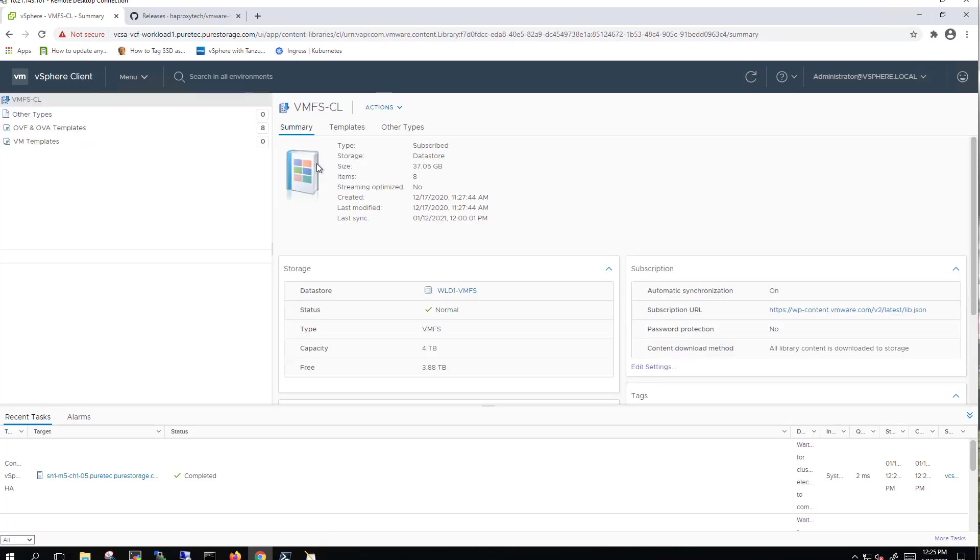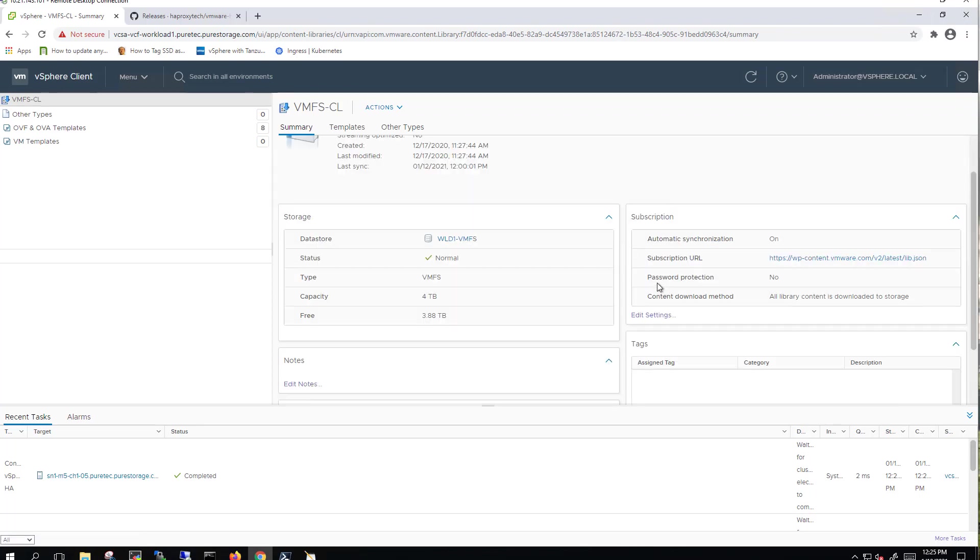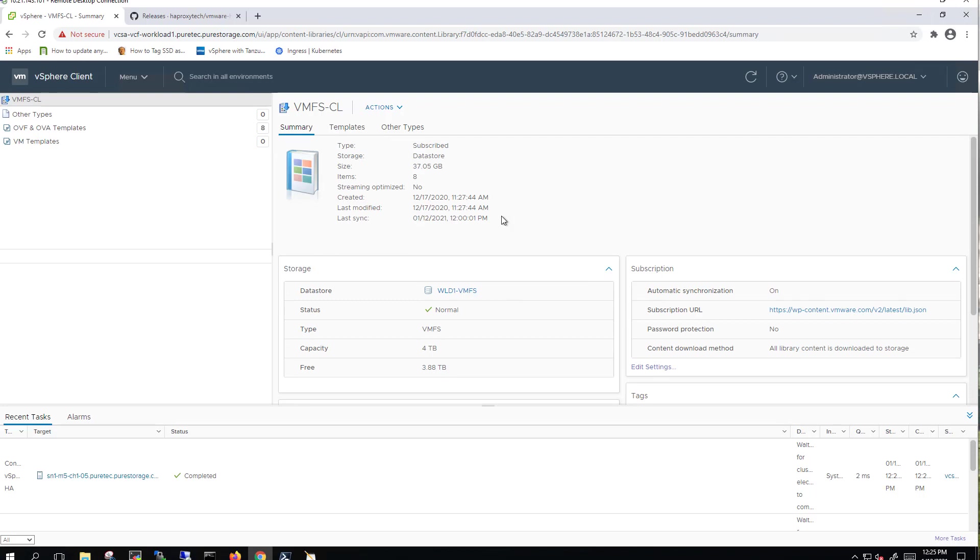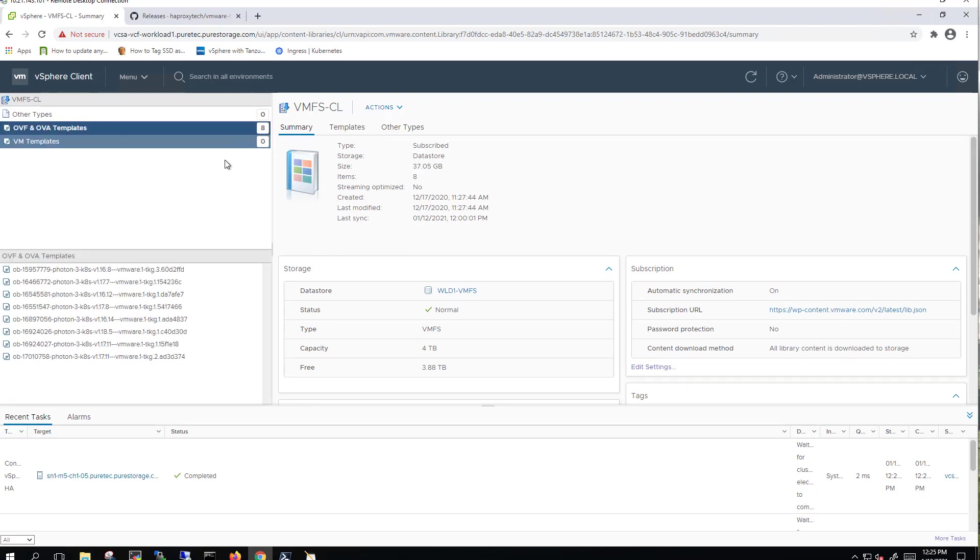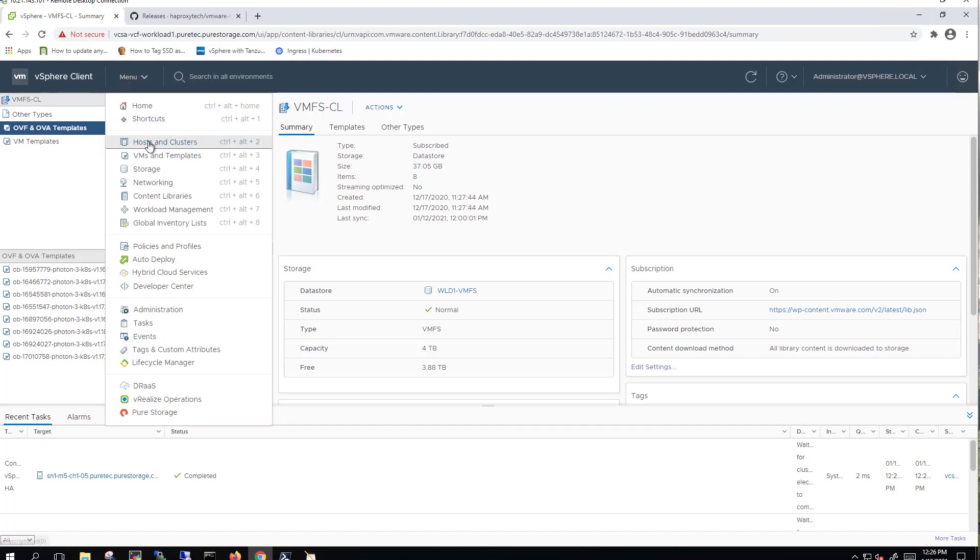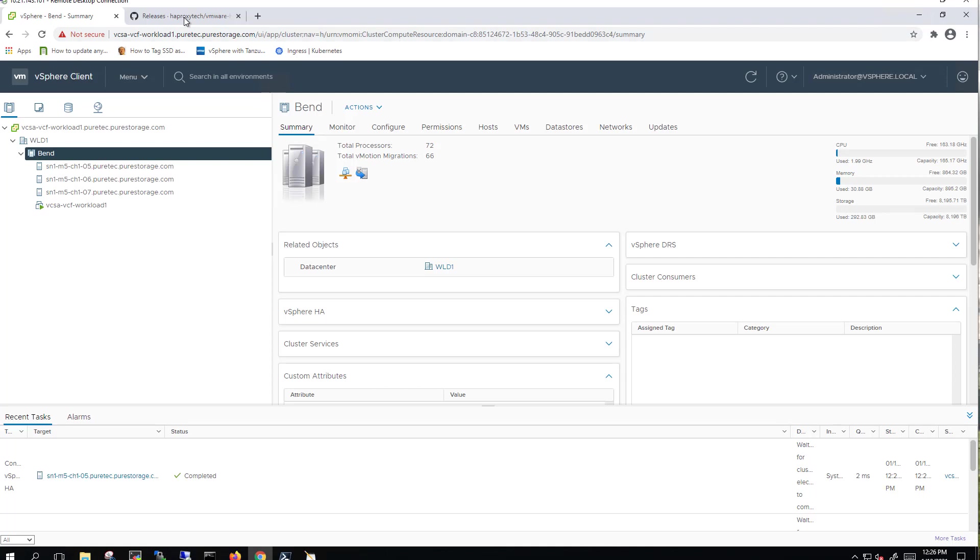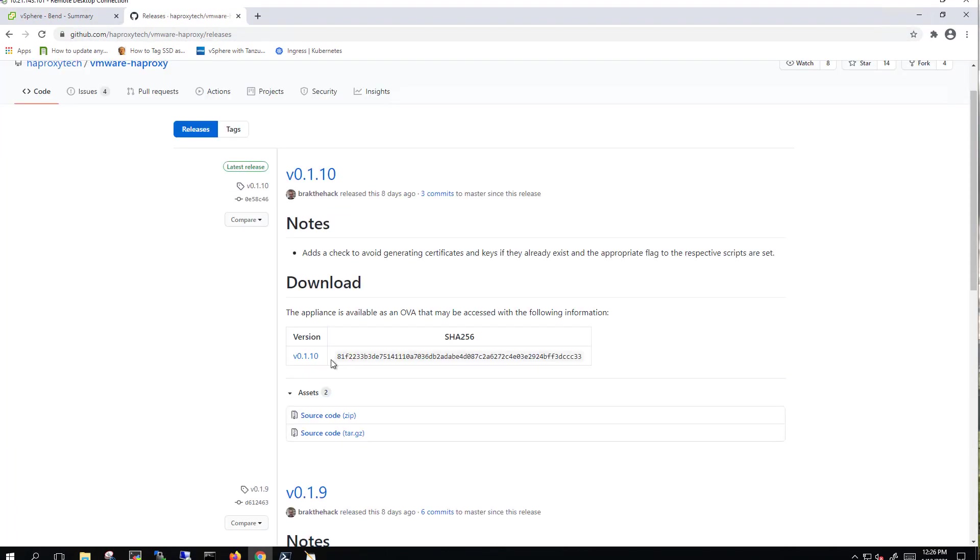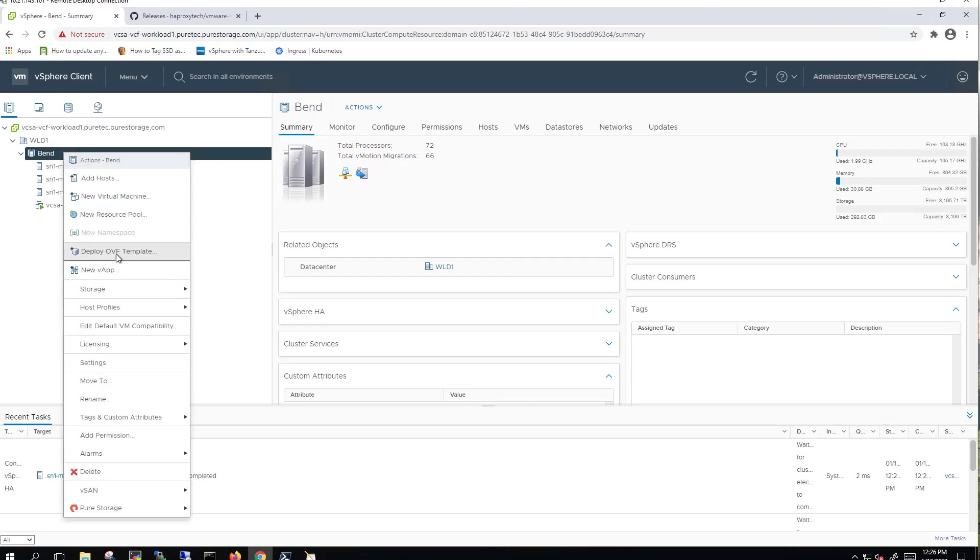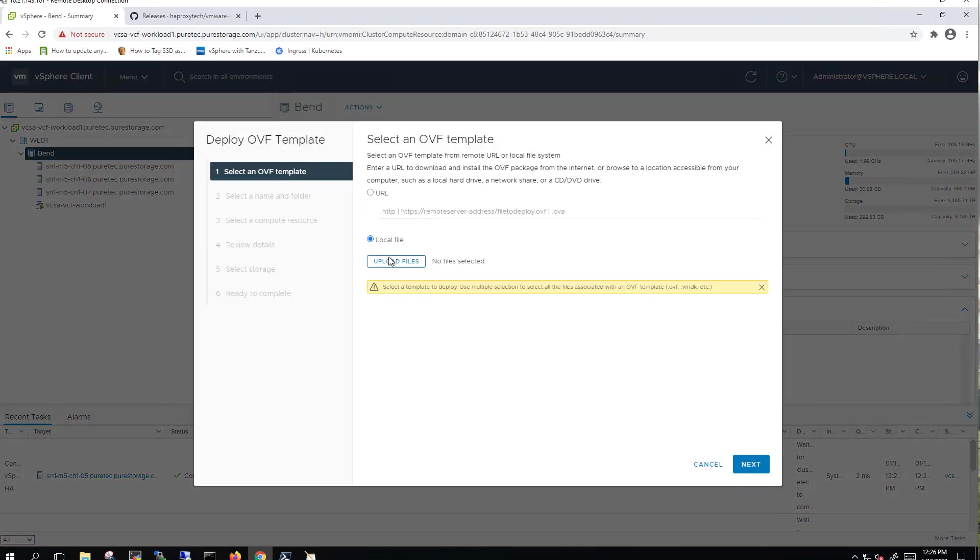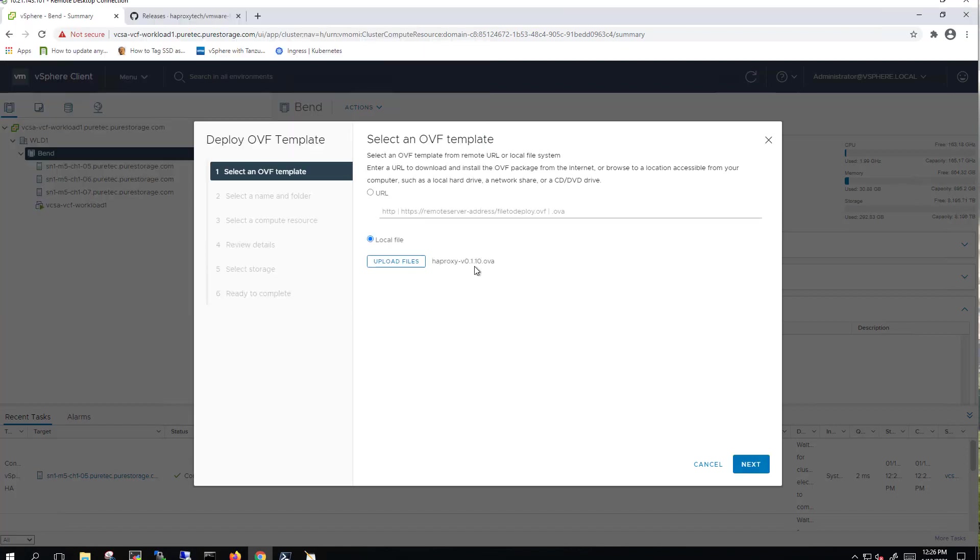We've also set up a VMFS-based content library that is subscribed to the VMware Tanzu content URL. VMFS is a requirement for content libraries, at least as of today, which is January of 2021. And we can see that this content library has already downloaded numerous OVA and OVS templates to be used by Tanzu. The other thing you'll need is to actually download the HAProxy OVA itself, which is shown there.